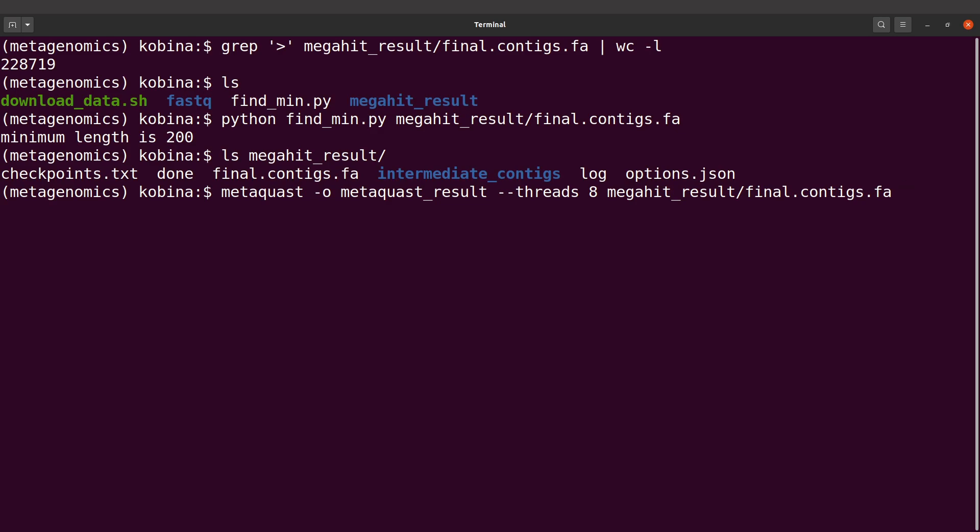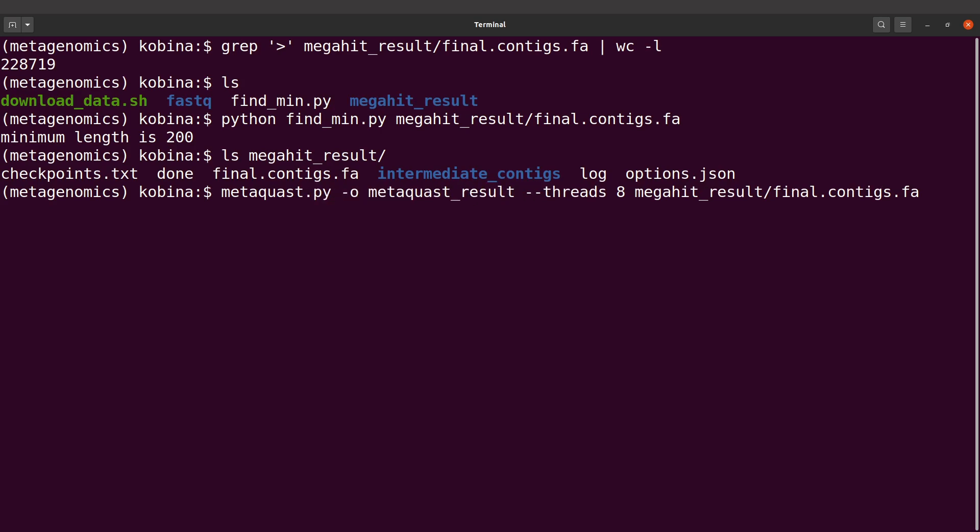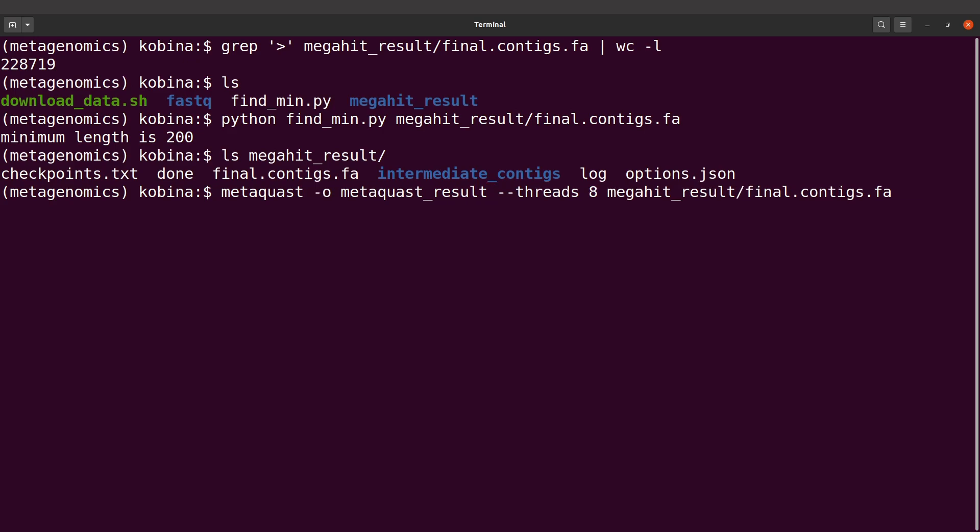If you execute this command and get an error message, you may have to change this to .py. Depending on how you installed MetaQUAST, you need to either use metaquast.py or metaquast. If you installed using conda, then you use metaquast.